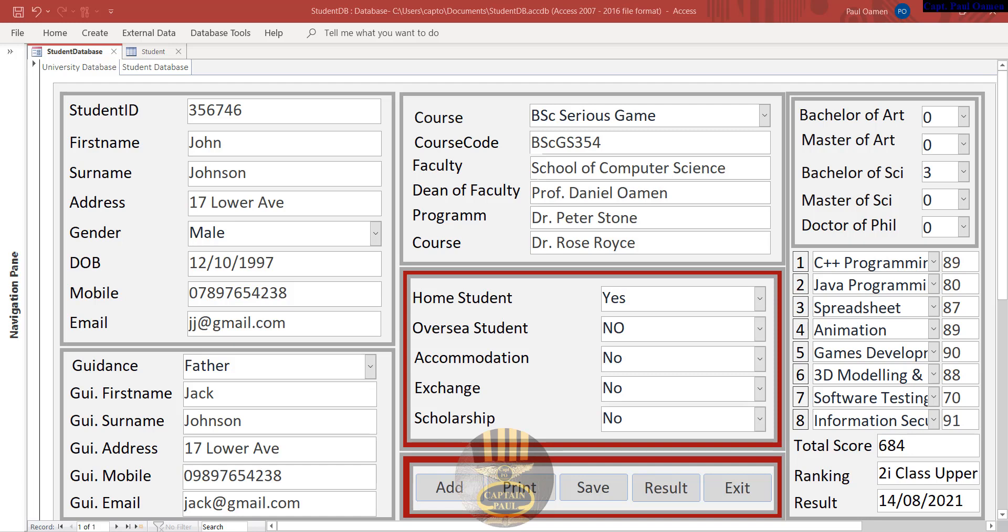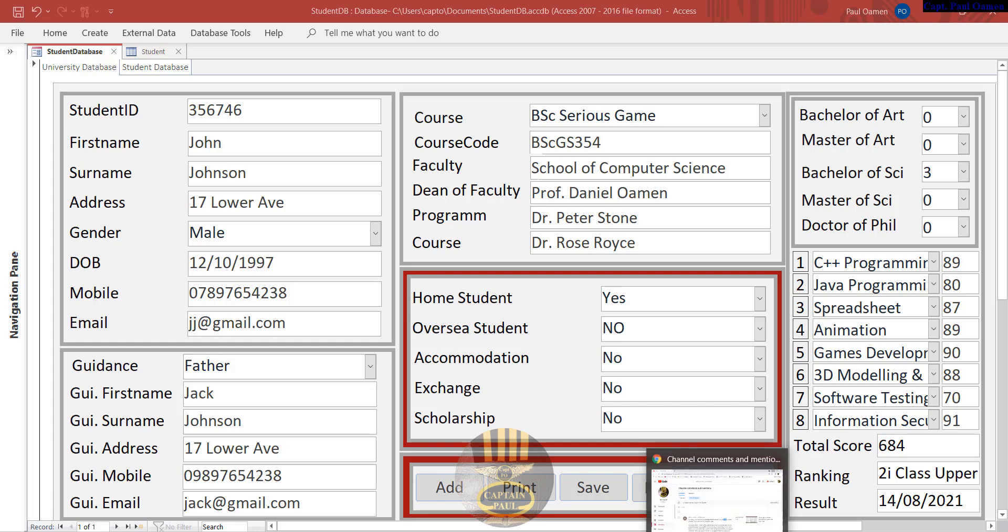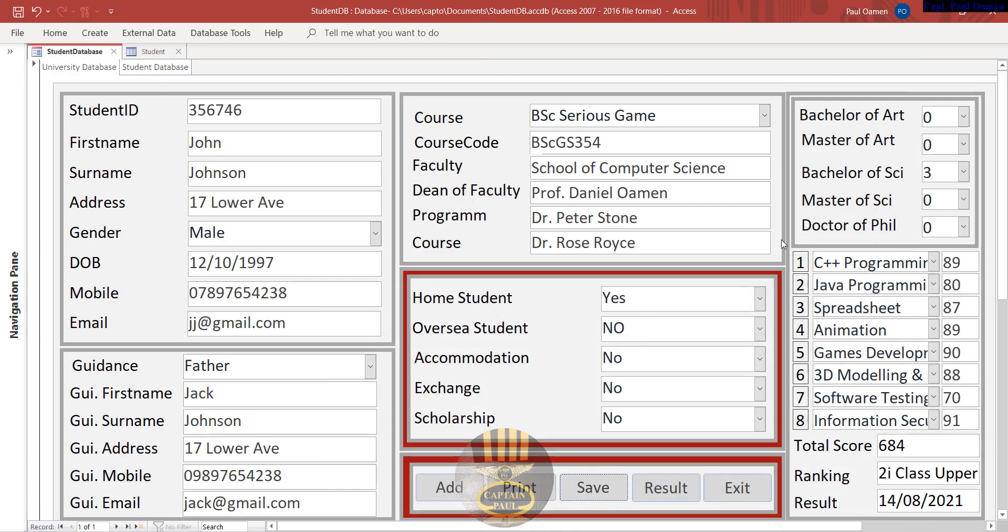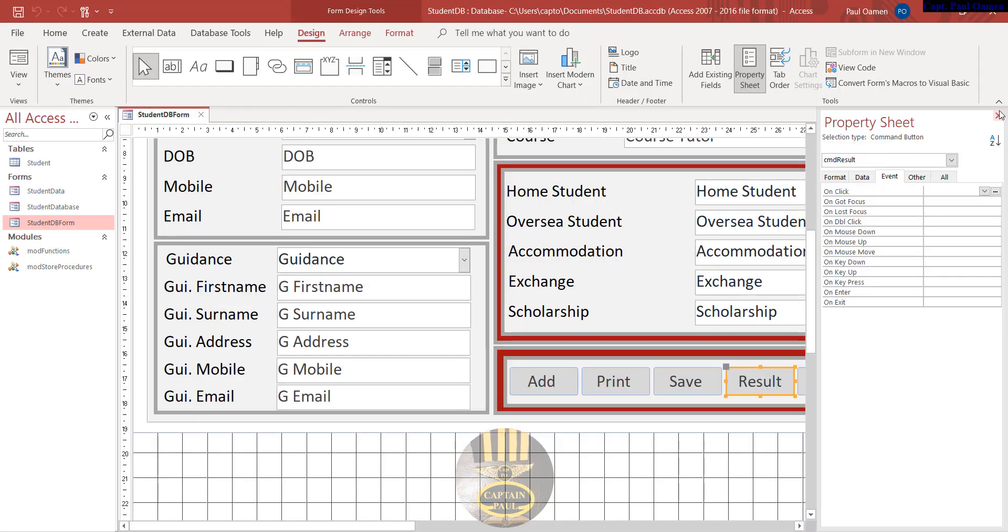Hi guys and welcome to Microsoft Access tutorial of student database management system. There was a problem with the rendering of this video yesterday, but someone pointed that out to me and I'm very grateful. I'm now uploading the rest of the video. Sorry about that, it was a technical error from my own system.